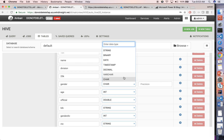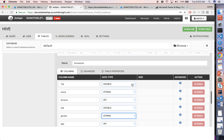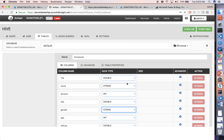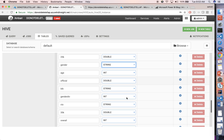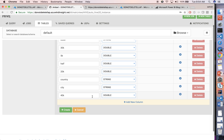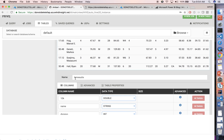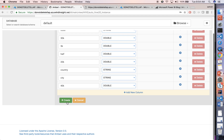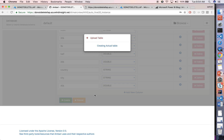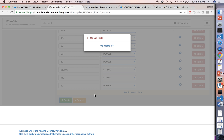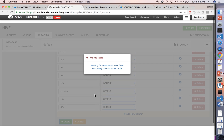I can change some of the data types. It looks at the data and figures out what the data type is, but if you want to change it, you are welcome to. The name of the table is BM results. I am going to hit create. What's happening right now is Ambari is creating Hive tables on top of the unstructured CSV file and then inserting the data into Hive. This process will take about half a minute.